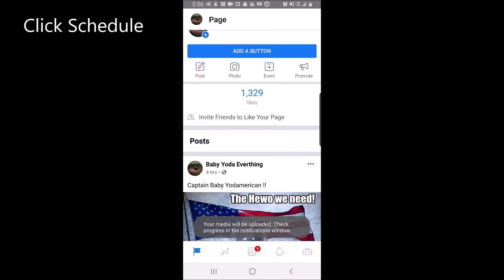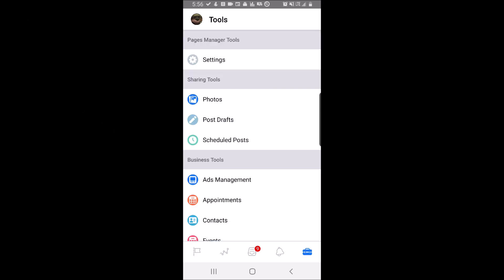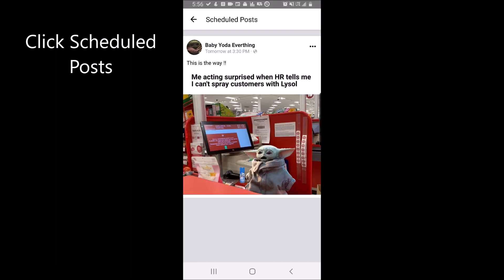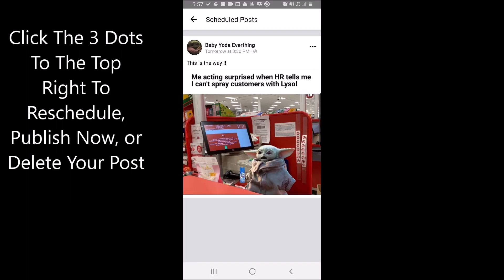Now to see post scheduled, click on the bottom right toolbox. Click scheduled post. And here is where you'll see all the posts scheduled for your page.